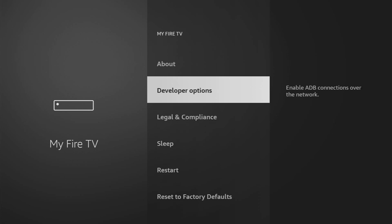However, on some Fire Sticks and especially on the new ones, the developer options are not available by default. So if that's the case, if you cannot find developer options anywhere, no worries, it's really easy to make them appear.